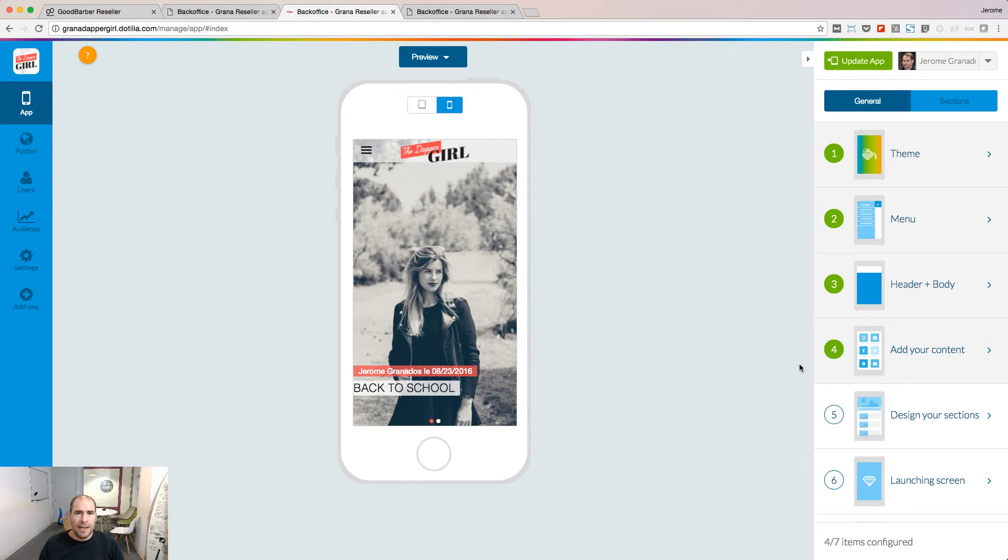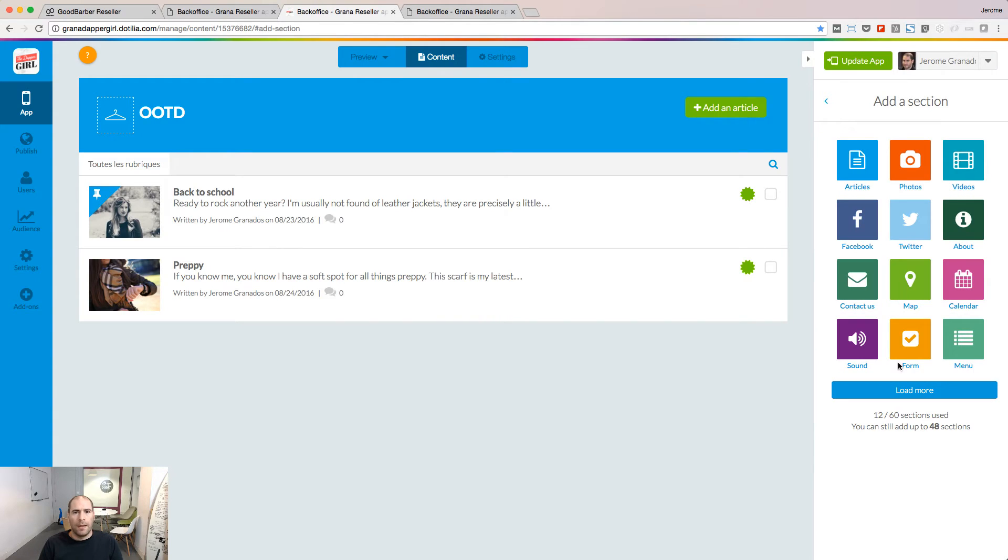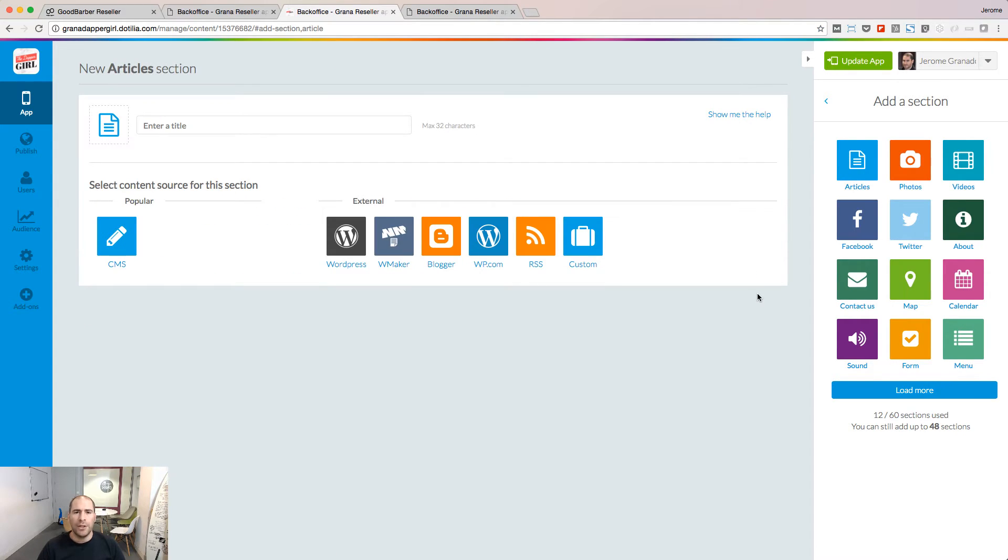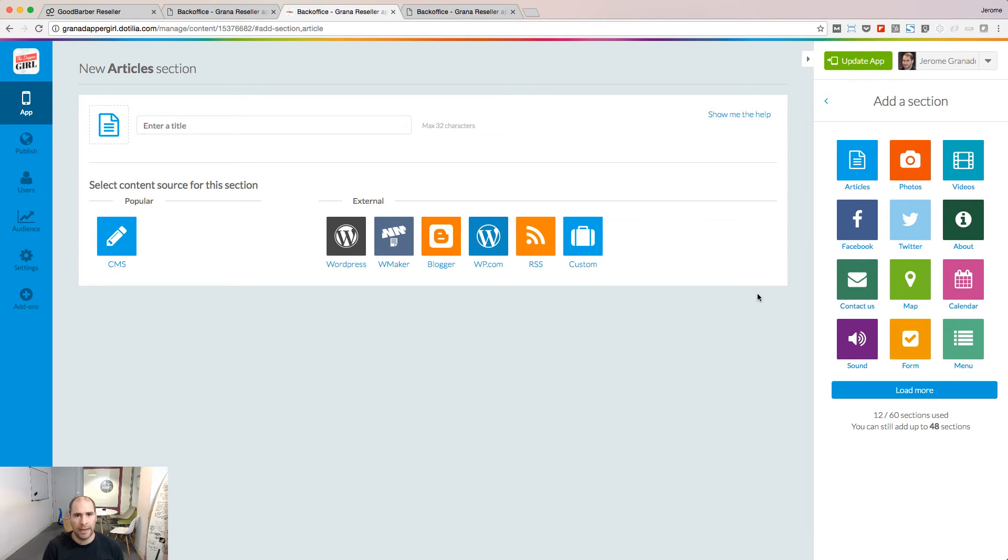Let's now add some content. Content is organized by sections. Each section is designed for a type of content. Let's start to play with articles. When you add a new section, you need to choose between two content sources. It can be an internal source, and in that case, you're going to use the CMS included in your backend. Or it can be an external source.